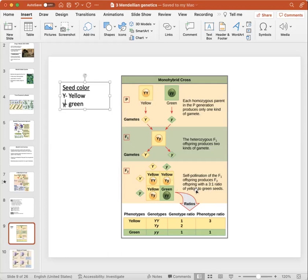The offspring phenotypically expresses yellow seed color, but genotypically carries the lowercase recessive Y allele. When allowed to self-fertilize, they produce a three-to-one ratio of yellow to green seeds. Three out of the four outcomes are yellow — so there's a three-in-four chance of producing a yellow physical expression.